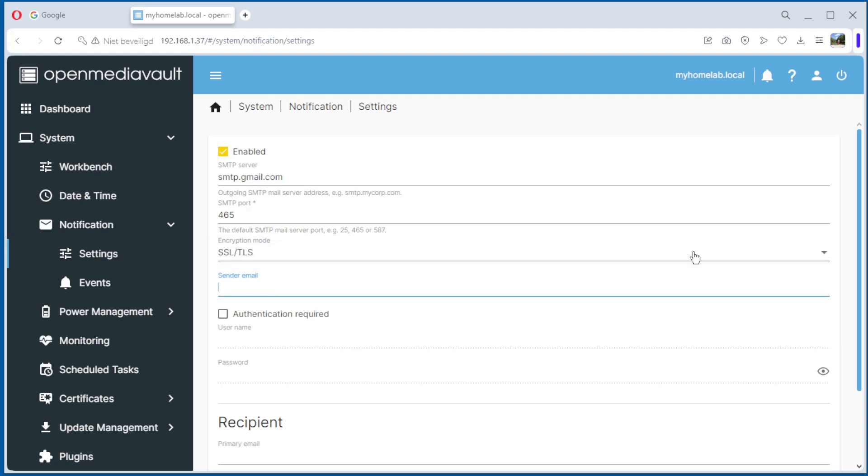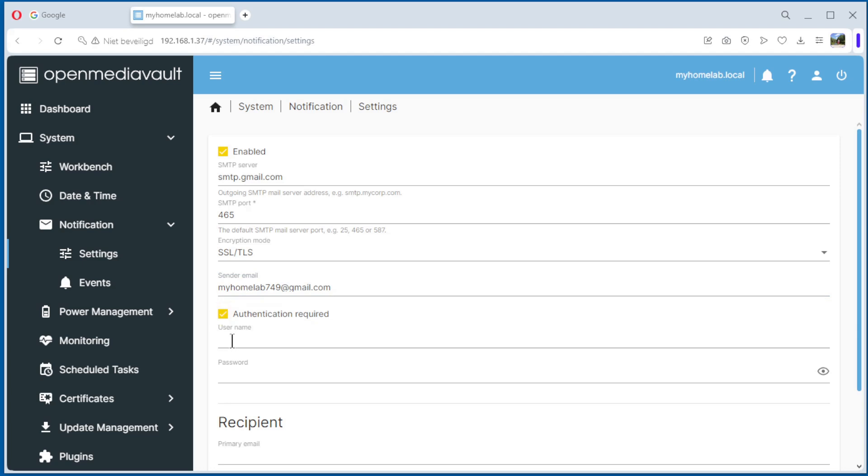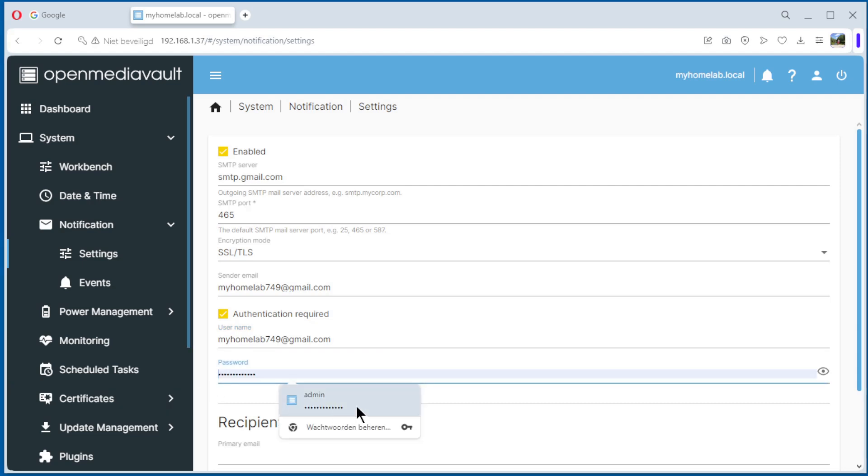Sender email is our email address we just created. Authentication required, the username is the email address, and the password is the app password we just created.